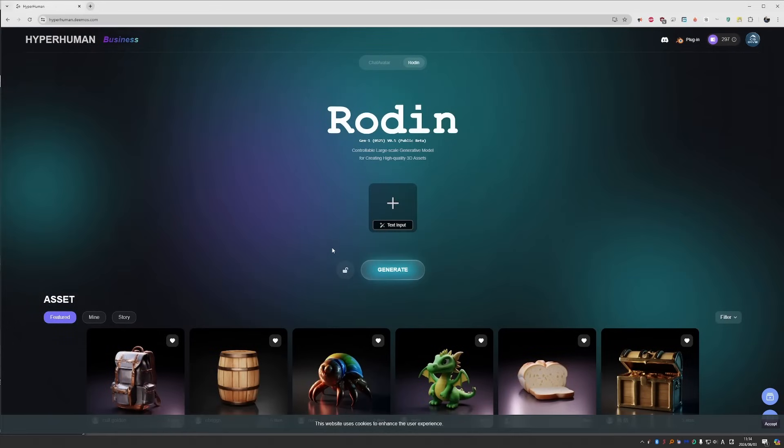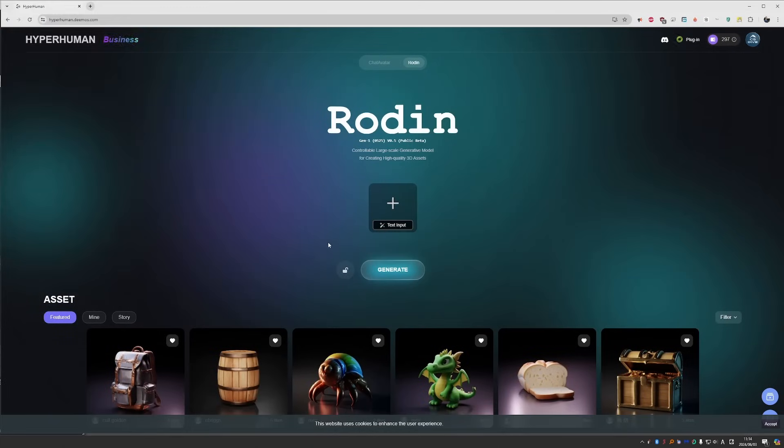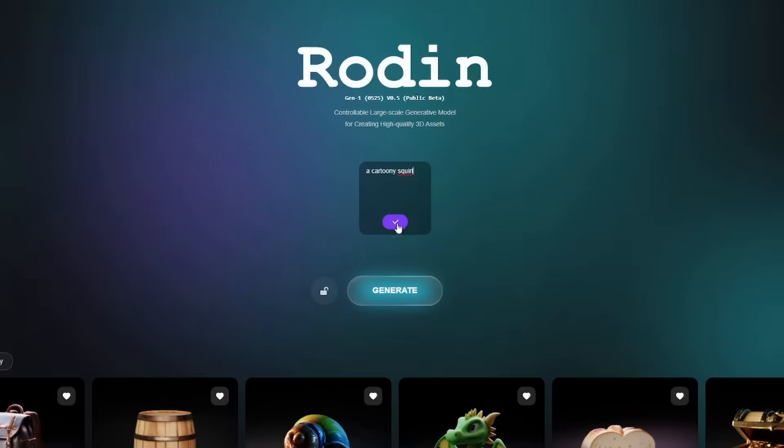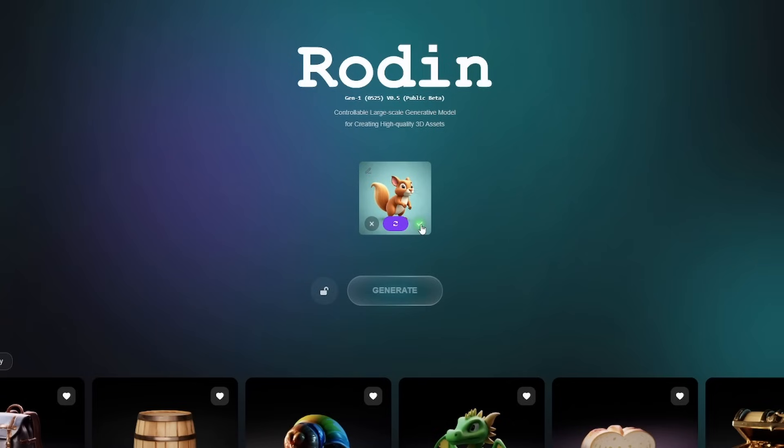To create your own model, you want to press on the plus button and choose an image file, or you have the text input option. In here you can type what you want to see, such as a cartoony squirrel. Confirm. And in a second you'll get an image, which you can regenerate if you like. Let's say that I like this one and I can confirm. It doesn't matter if you upload your own image or if you use the text prompt. Either way, this will be the image that will be used for the 3D generation.